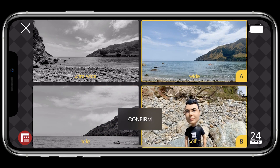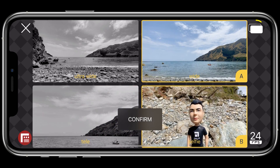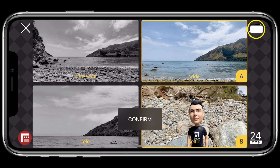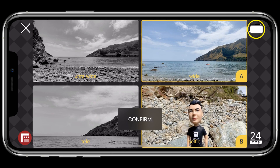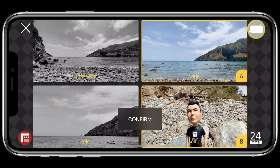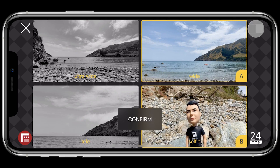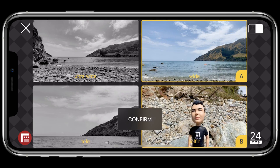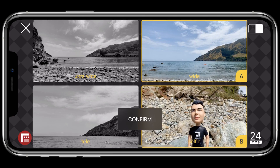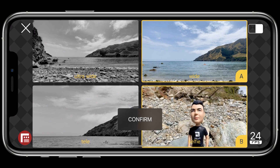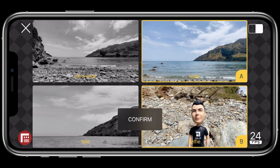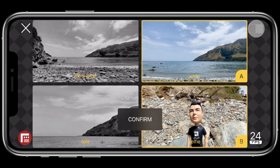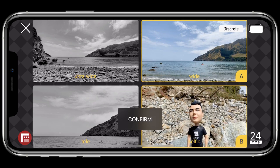Once two lenses are selected you can use the mode button in the upper right to choose between three shooting modes: discrete, picture in picture, or split screen. Your mode can be easily toggled from the main record screen, so we'll cover what each mode does from there in just a moment. For now I'll leave it set to discrete.